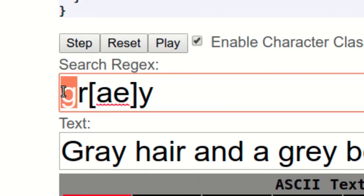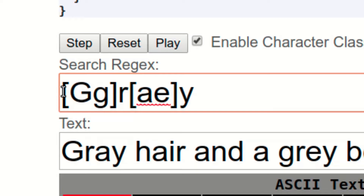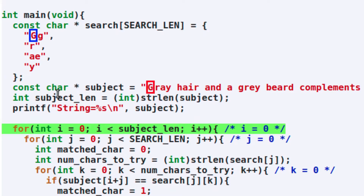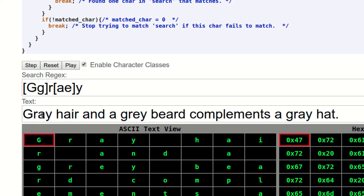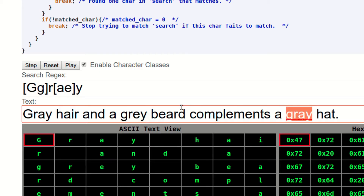One great thing about using character classes is that we're not limited to just having a single character that has multiple possible matches. Without making any new changes to the structure of our code, we can change the first character of the word gray to also use a character class, so that it can match a capital G character as well. This way, we can match four different spellings and capitalizations of the word gray at once.